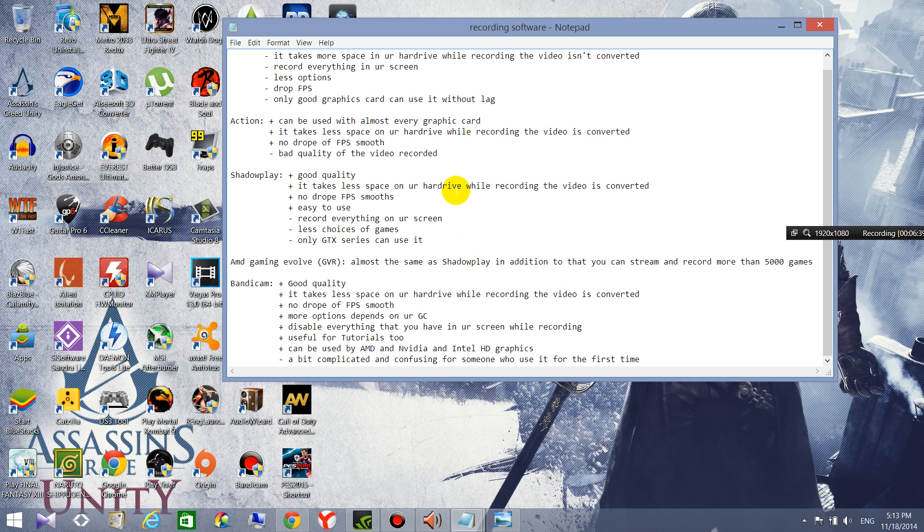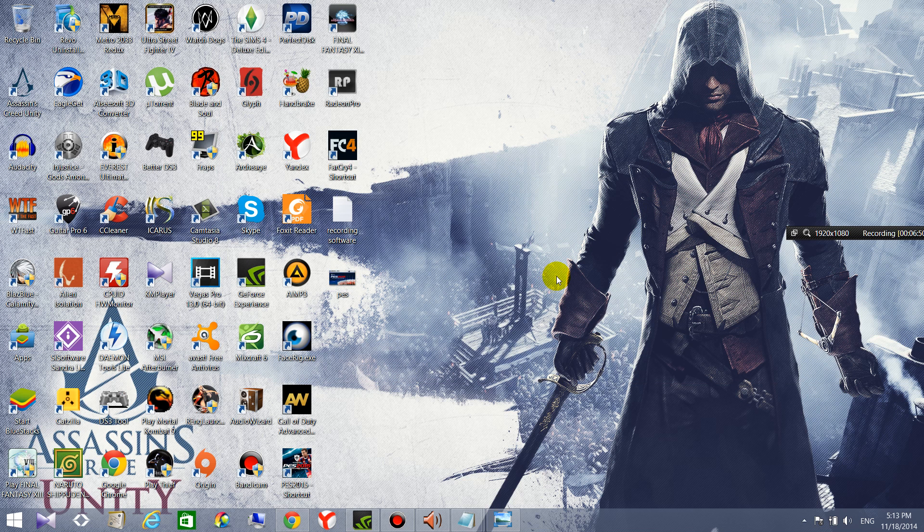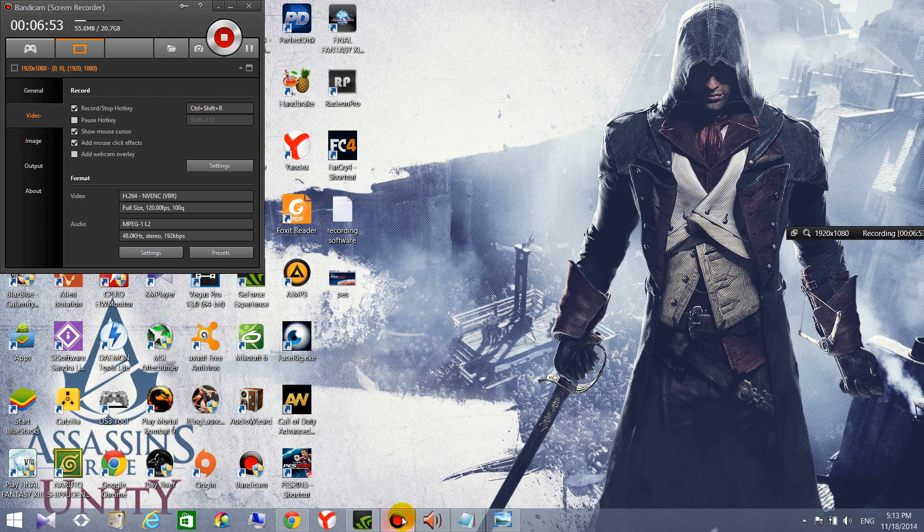There is only one drawback, it's a bit complicated and confusing for someone who uses it for the first time. So to use it for the first time will be like confused by too many options, but I will explain you all these things on the next video.